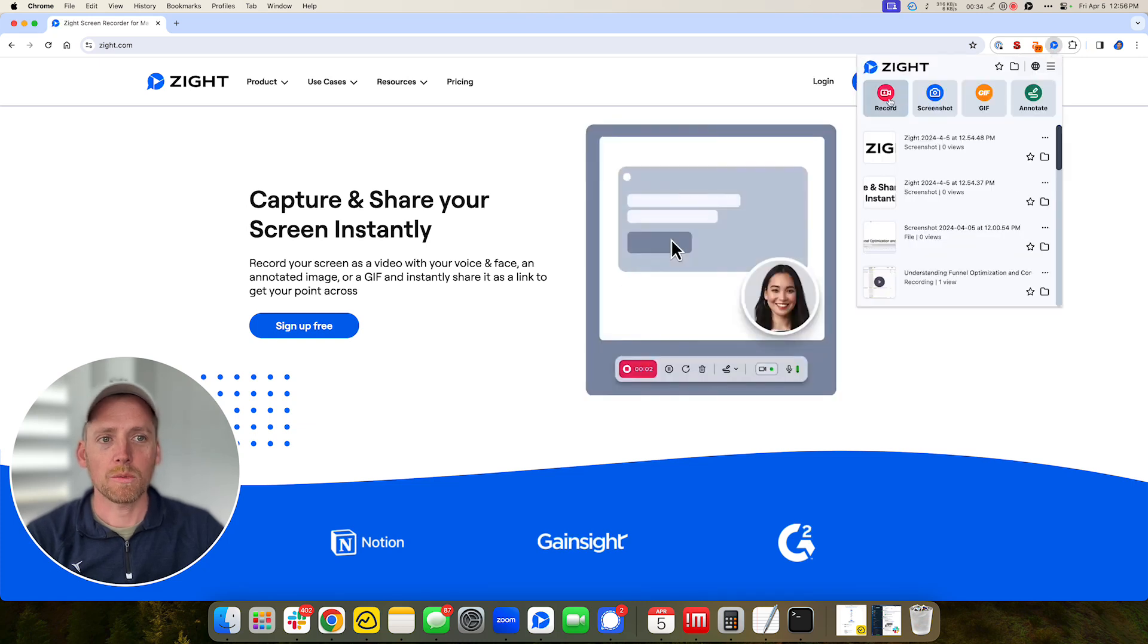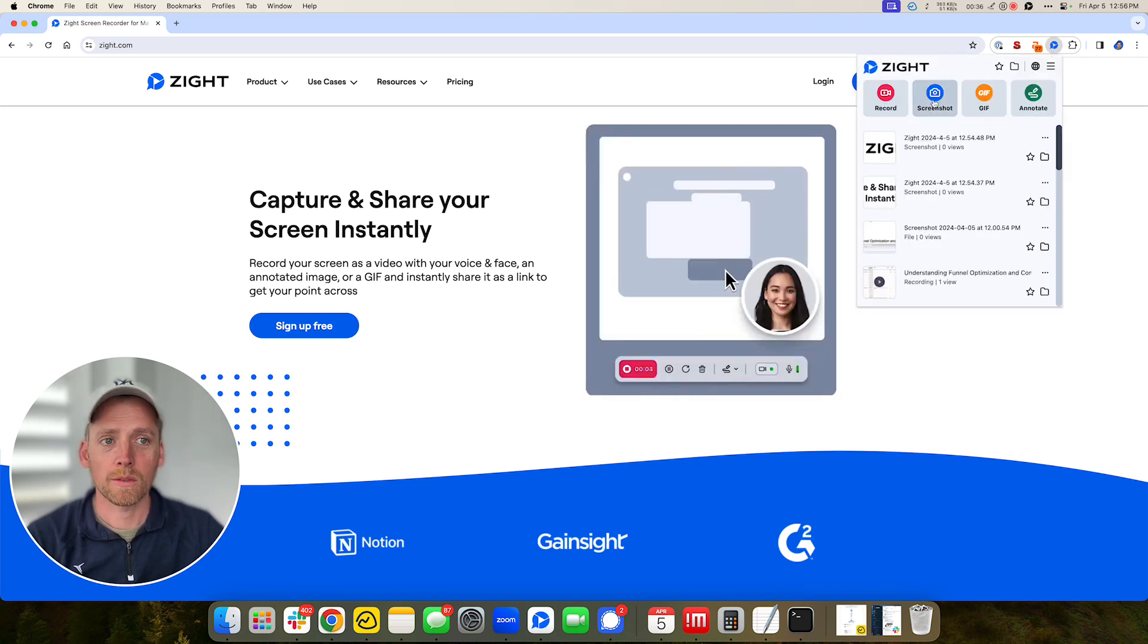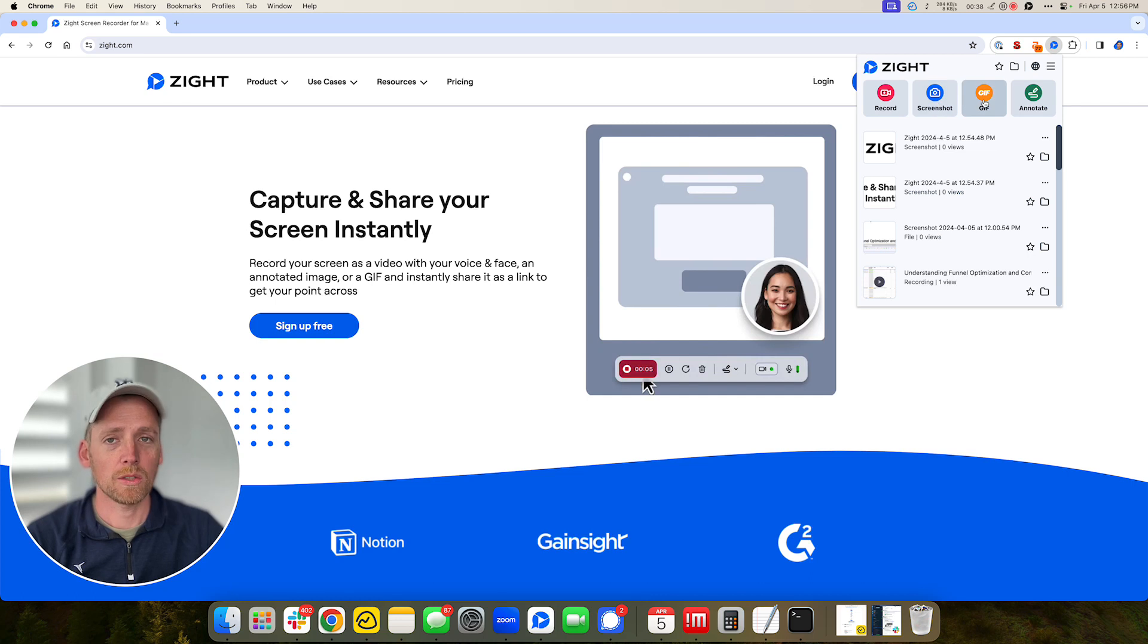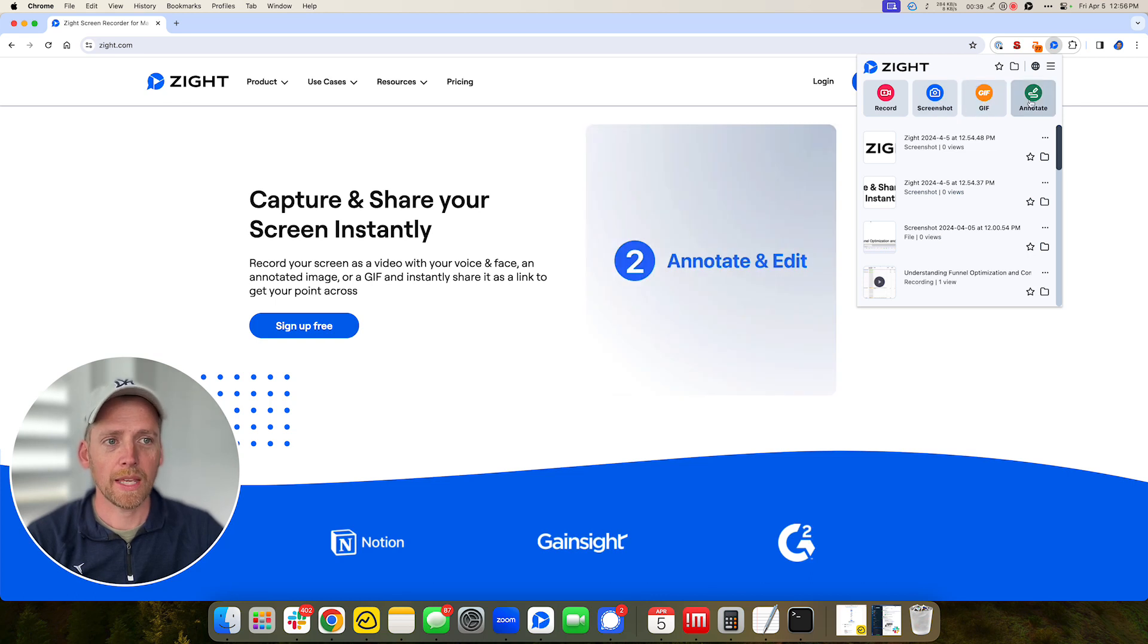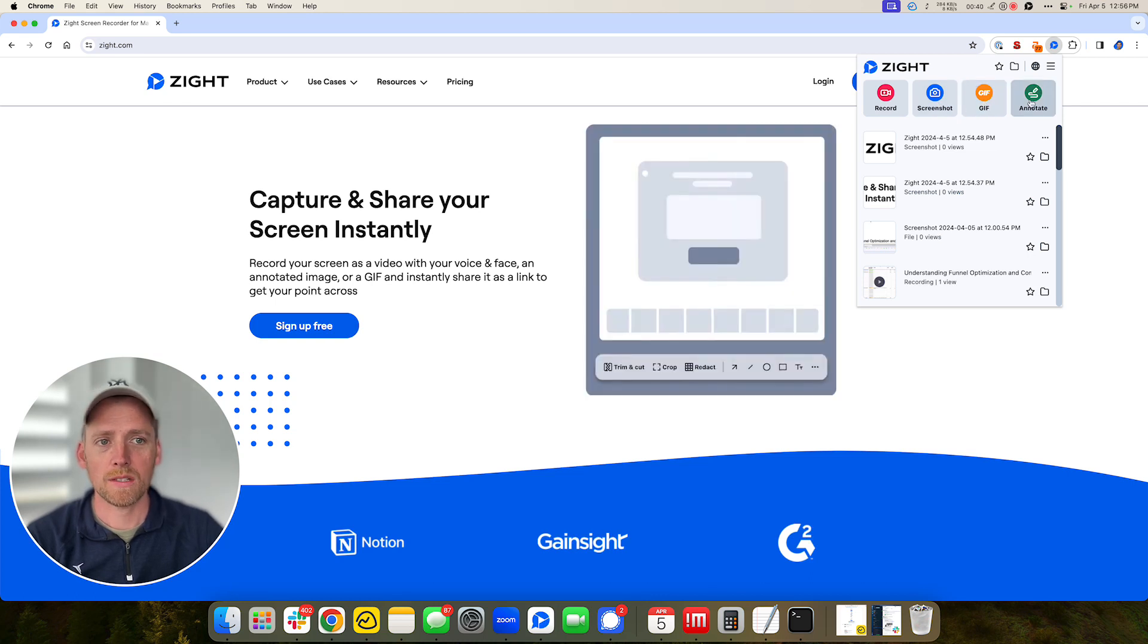So there's a few different things that we can do. We can record your screen, we can take screenshots, we can do GIFs, and we can do annotations.